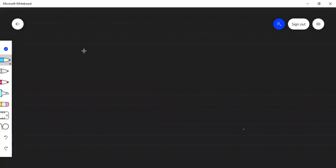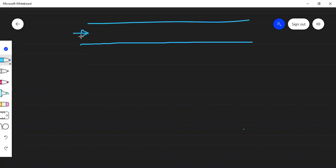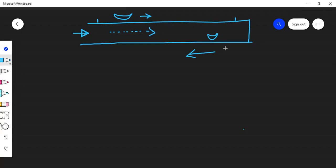Let's understand what downstream and upstream mean. Suppose we have a river flowing in one direction. When the boat is going in the same direction as the river, we say it is going downstream. When the boat travels in the opposite direction to the river, we say it is going upstream.